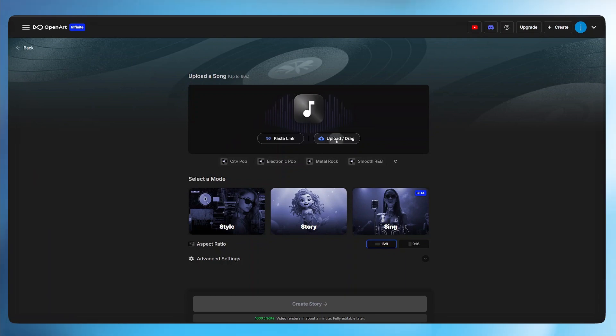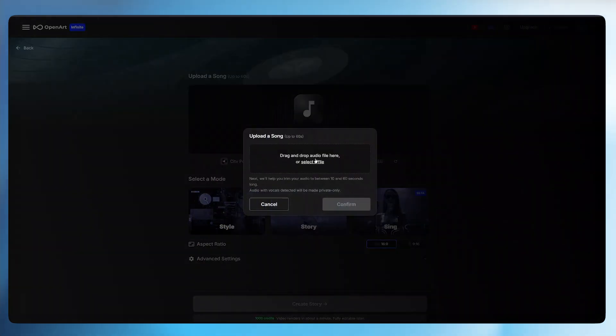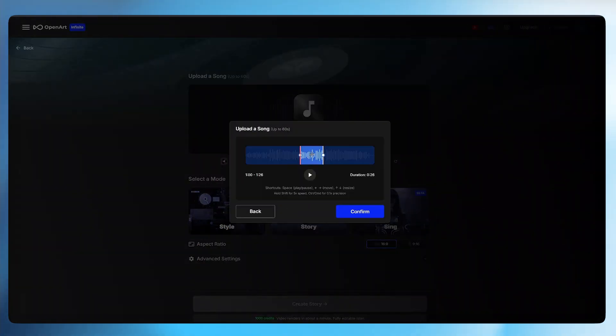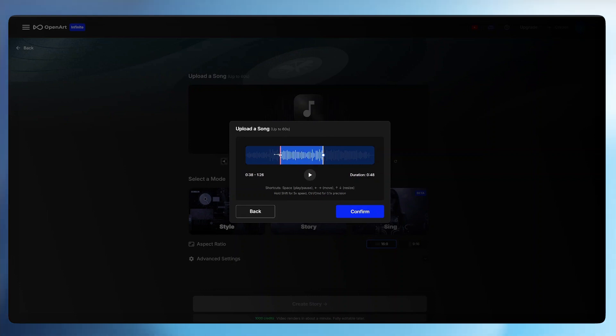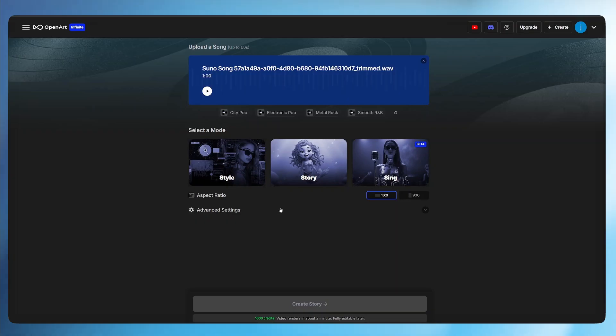And paste the link of our song here and click confirm. Or we can click on upload to drag and drop our music file here. As we can see, it has highlighted the portion of the song we would love to create our video for. But we can extend it by dragging these arrows here like that. Once that is done, we click confirm.